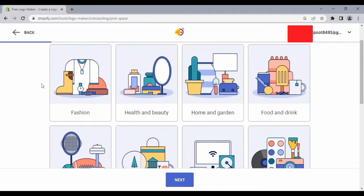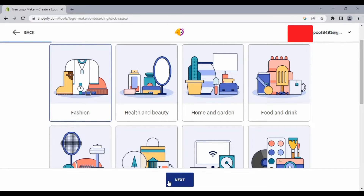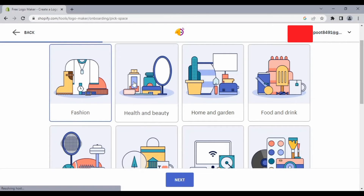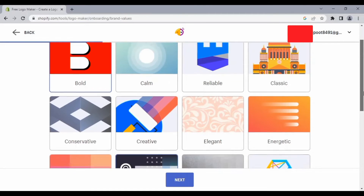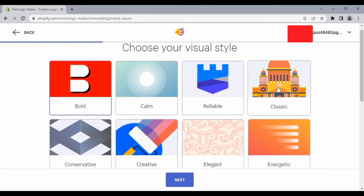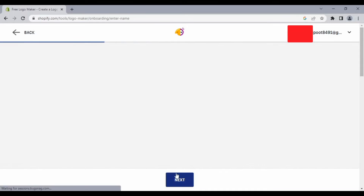Let's suppose I am going to create a logo for my fashion YouTube channel. Click on it and then click Next. Now choose your visual style — there are many different styles. Let's suppose I go for Classic or Bold.